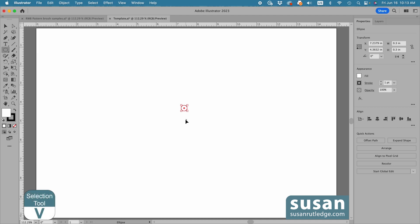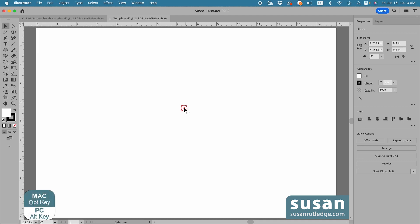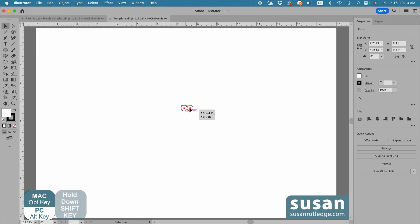I'll get the selection tool, keyboard shortcut V, and grab hold of the circle and hold down the option key and drag — that's going to drag a copy. And as I drag, I'll hold the shift key down so I drag in a perfect horizontal line. And when I see the word 'intersect', I'm going to release my mouse.